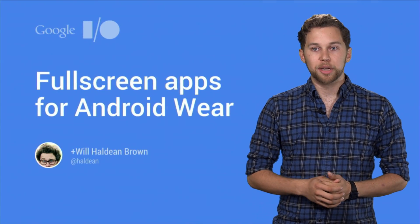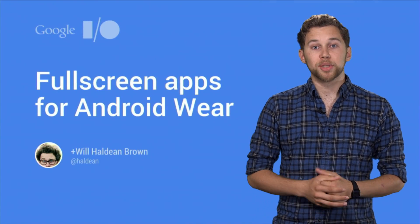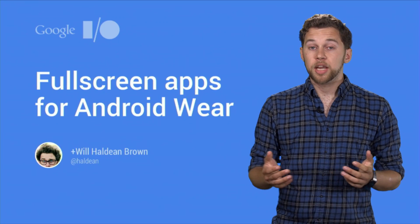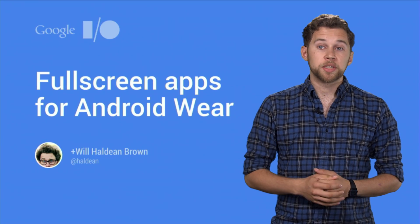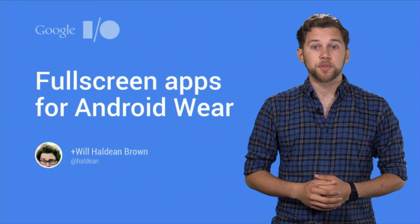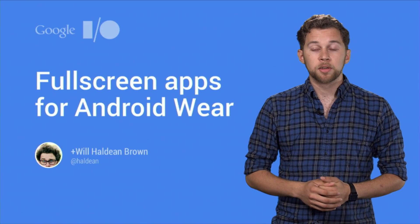Hi, I'm Will Haldean Brown, and I'm a software engineer on the Android Wear team. Today, I'm going to talk about writing fullscreen, immersive apps for Android Wear.